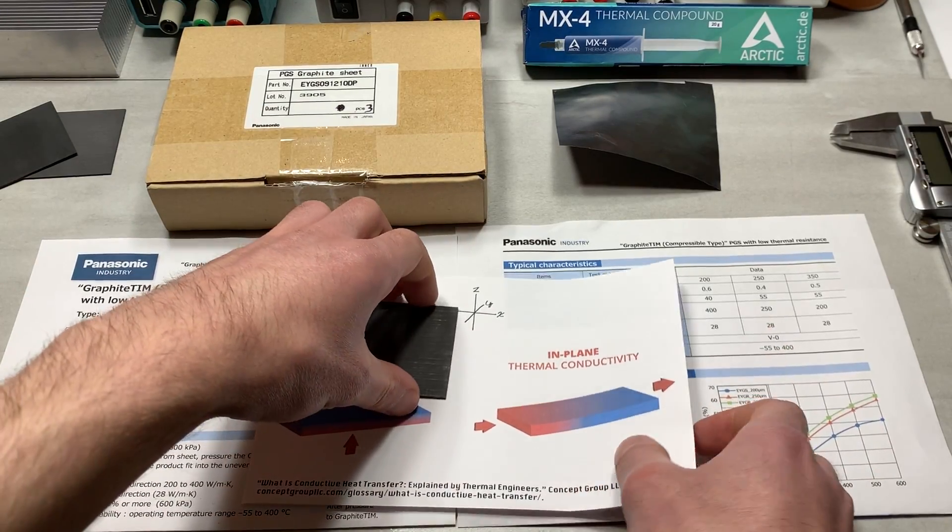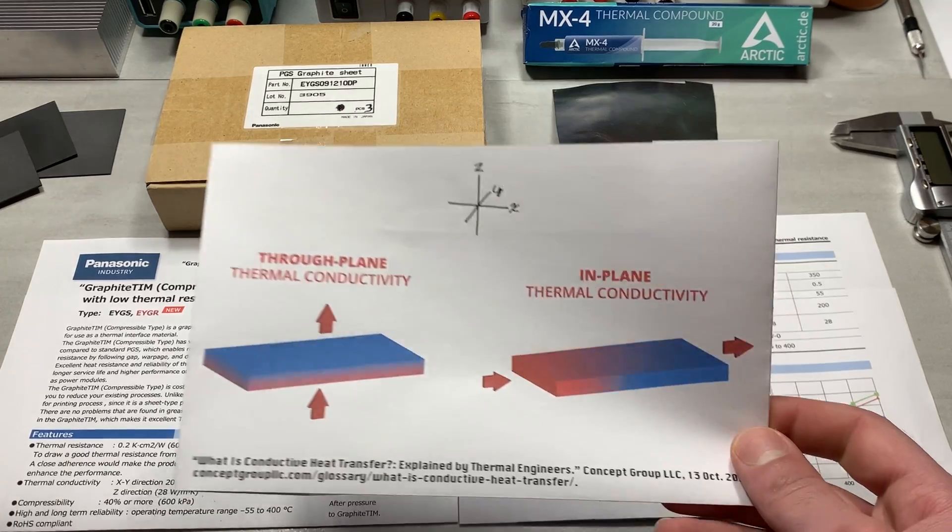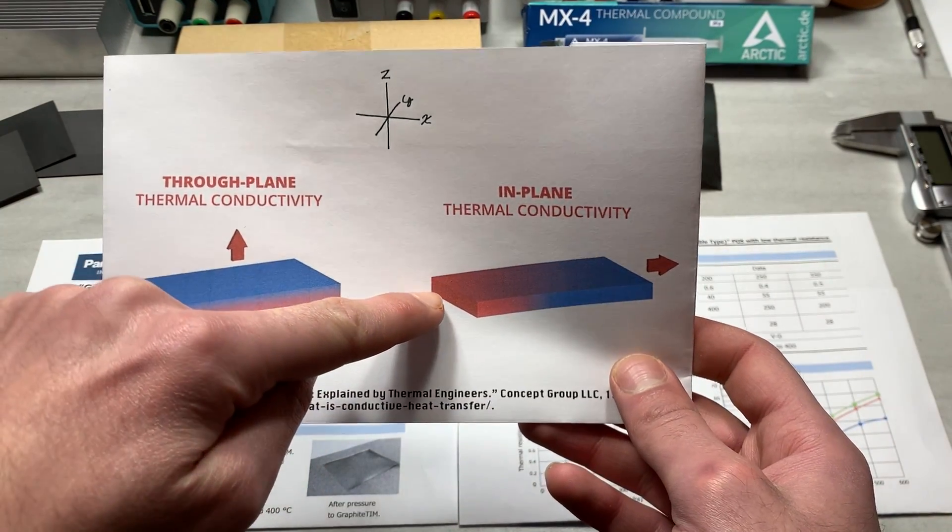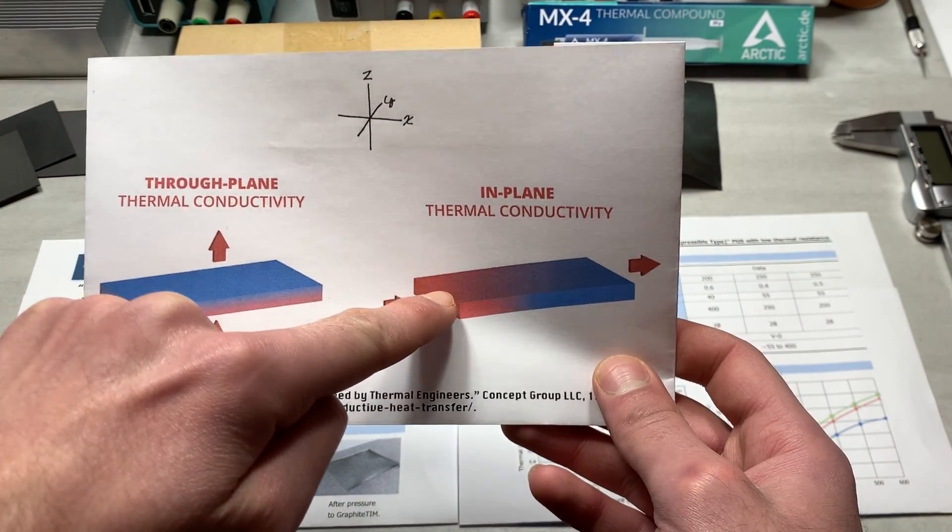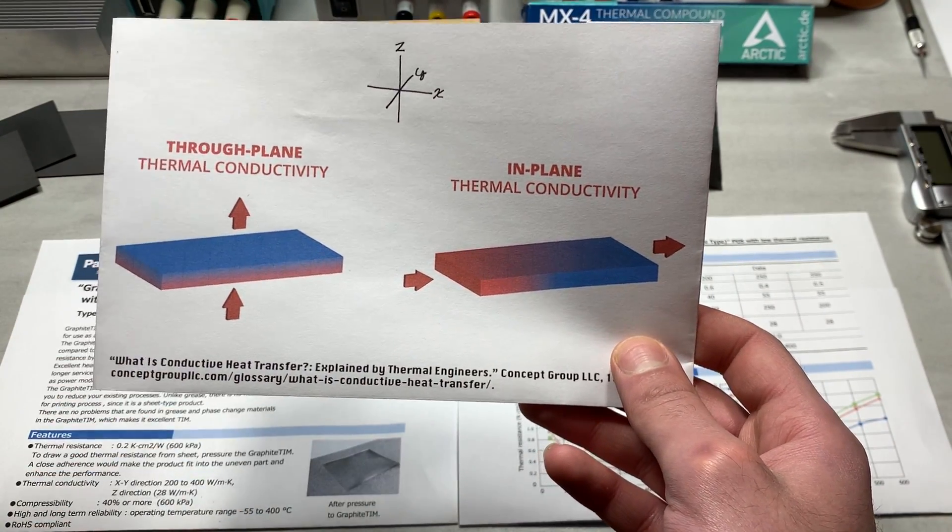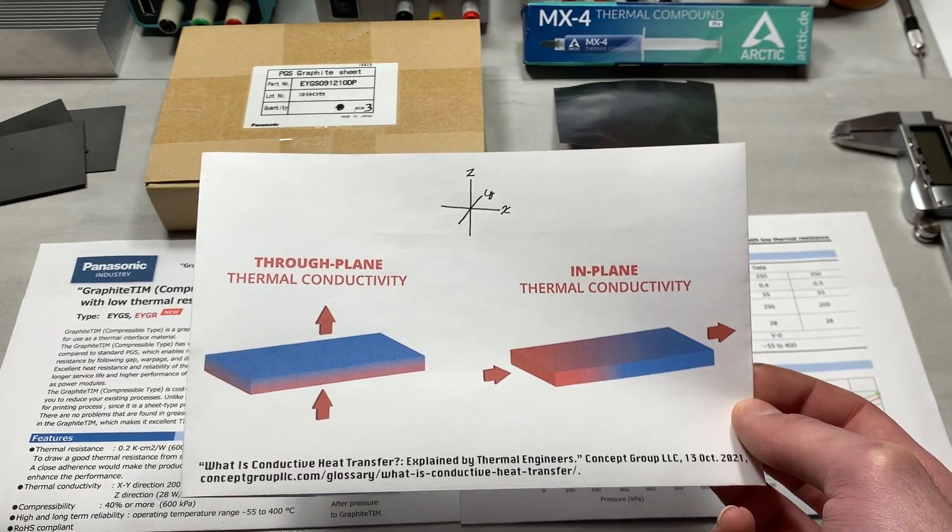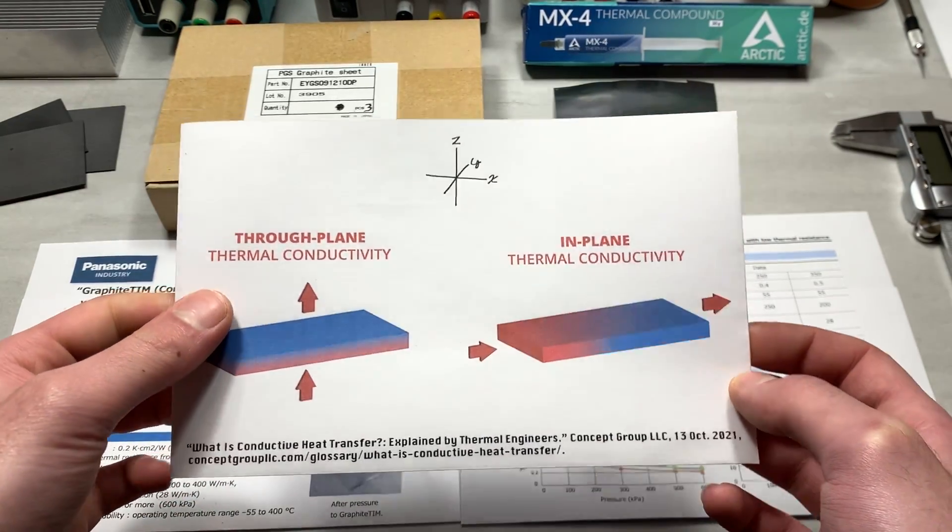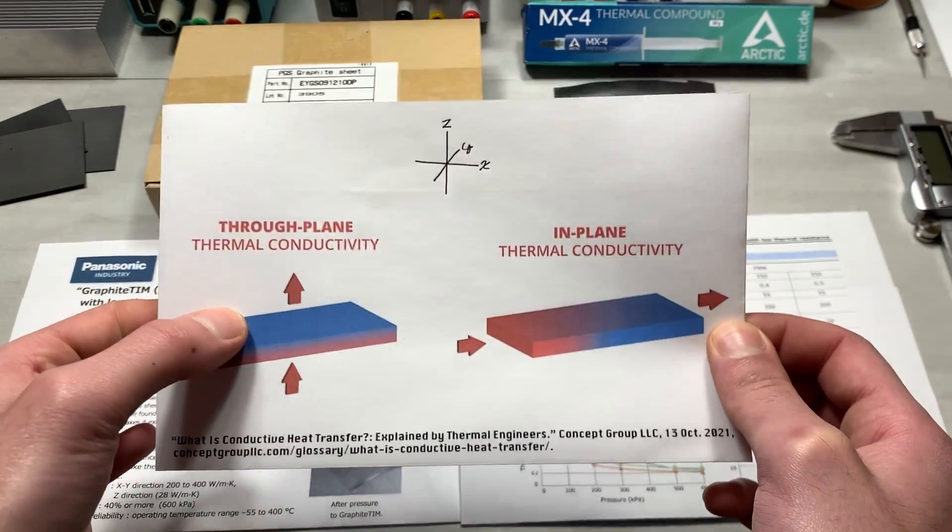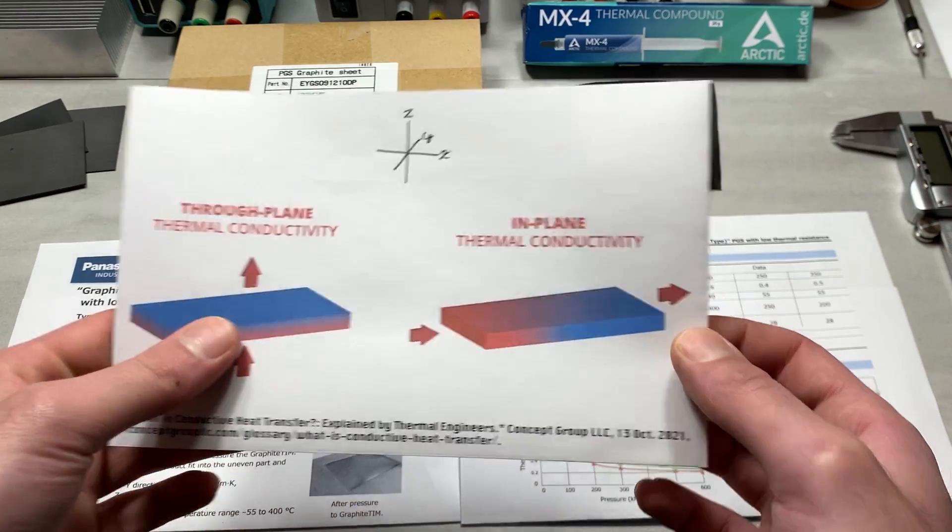And as for in-plane thermal conductivity, it is pretty straightforward. It is when the heat is actually going through along the x, y axis of the material. I will try my best to leave this image in frame whenever I'm referring to these just to prevent any confusion.